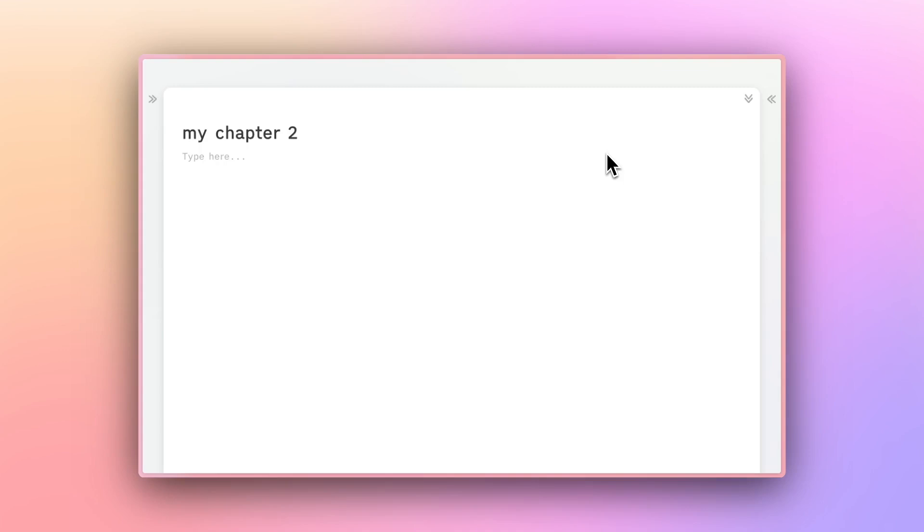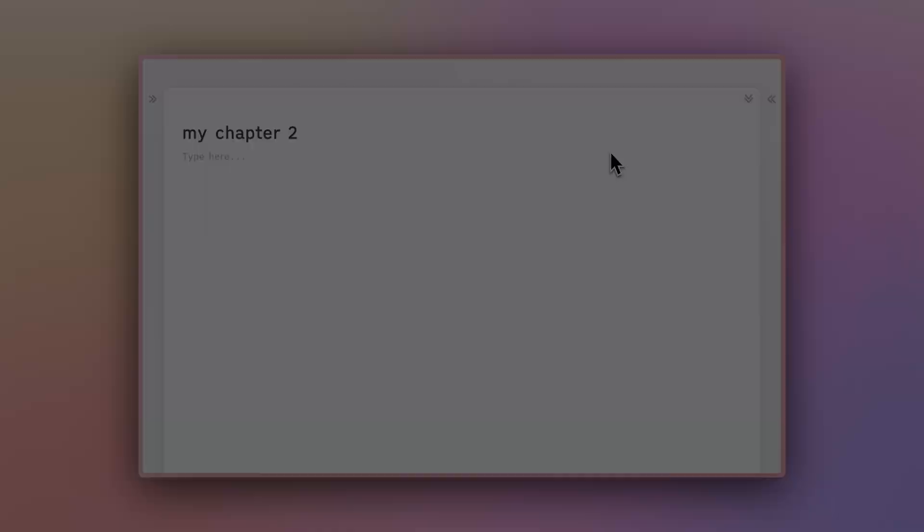That's it for now. Stay tuned to the next video, where we'll talk about getting started with First Draft.